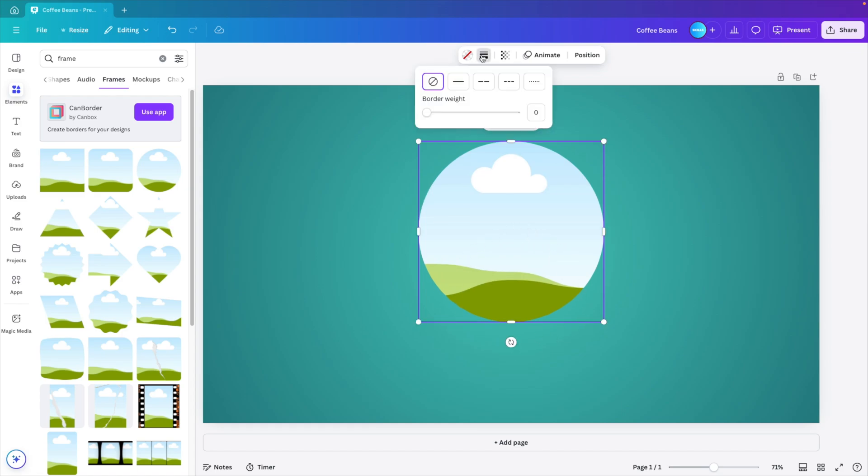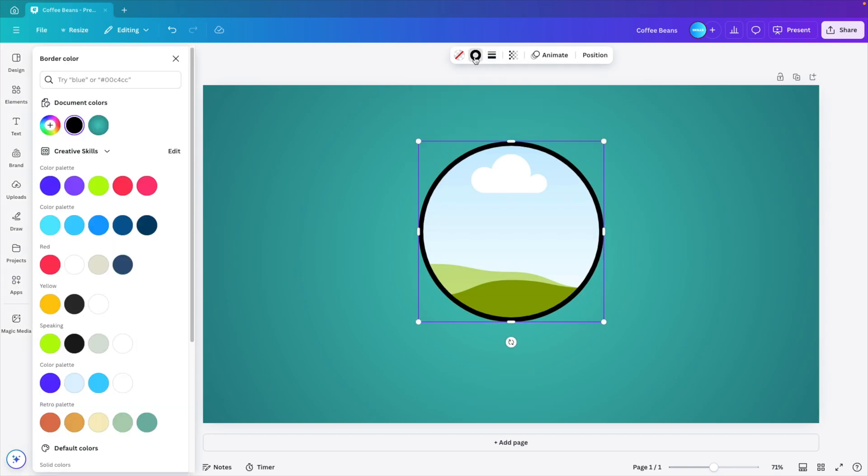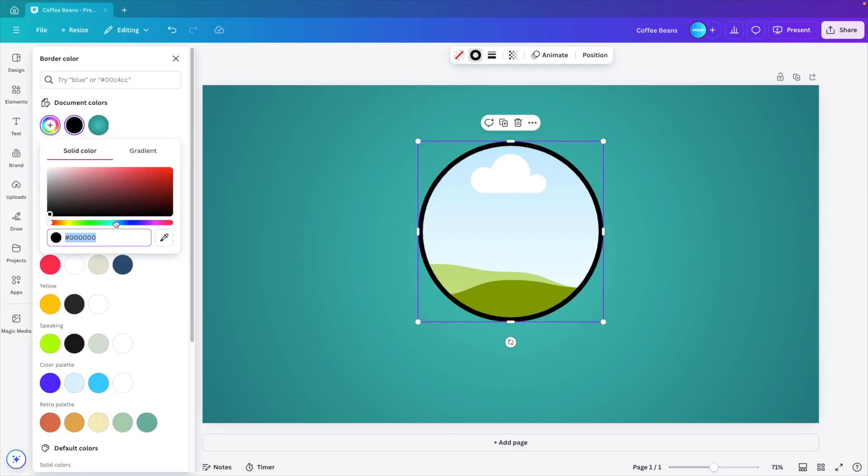We can give it an outline border and increase the border weight. You can also change color to something of that blue, but then darker. Let's try this.